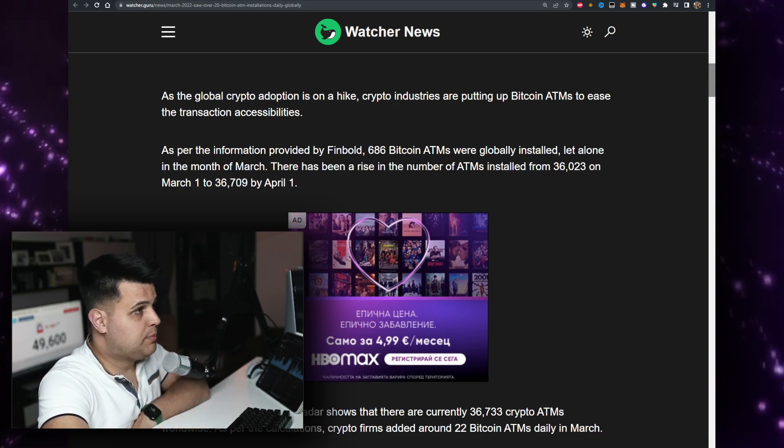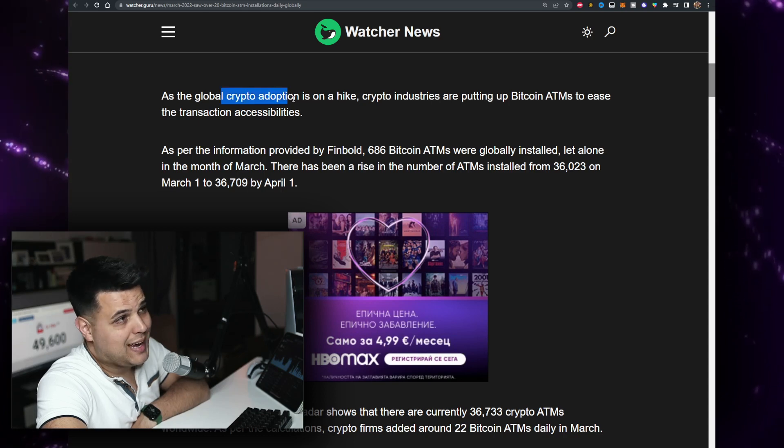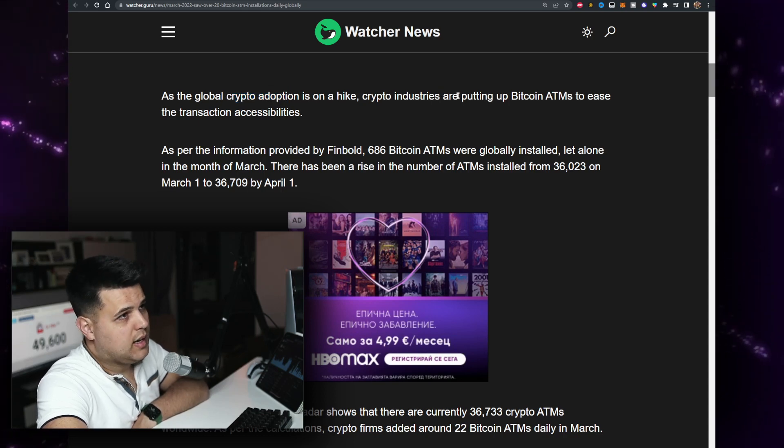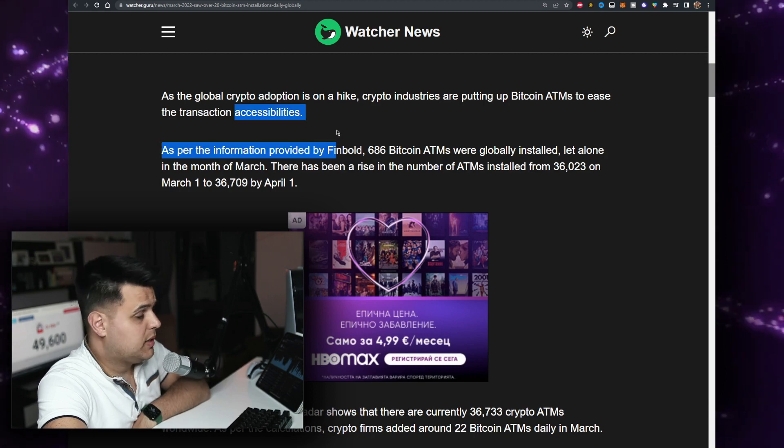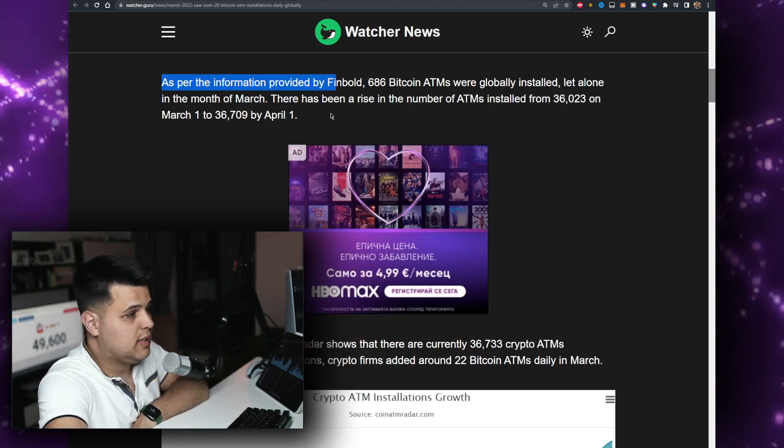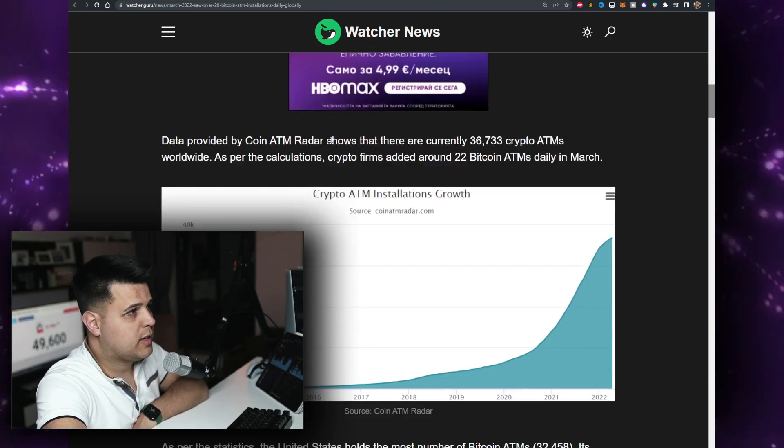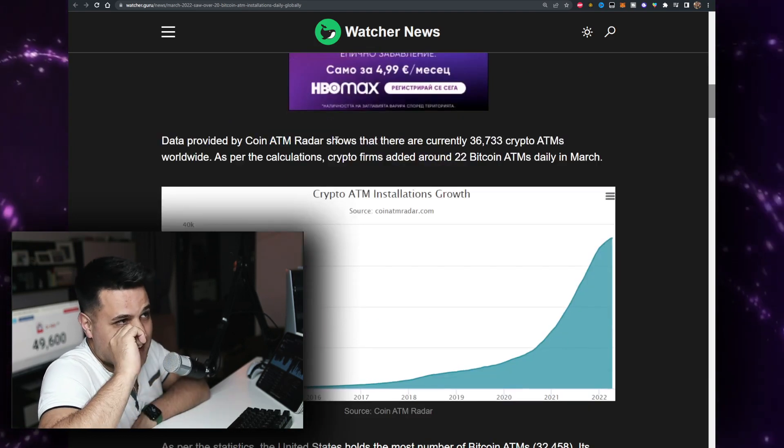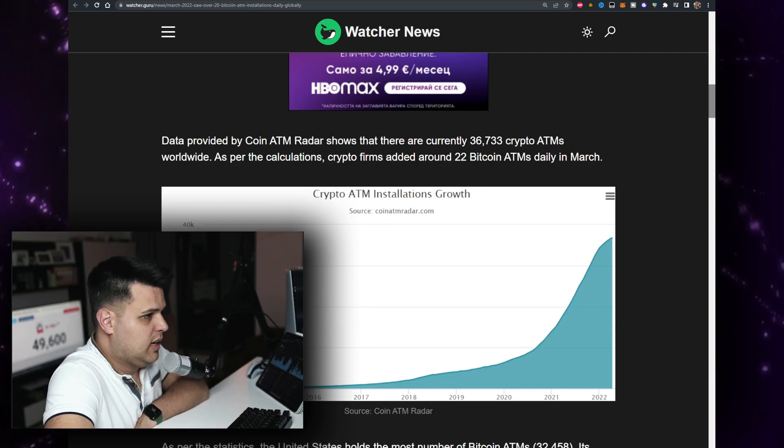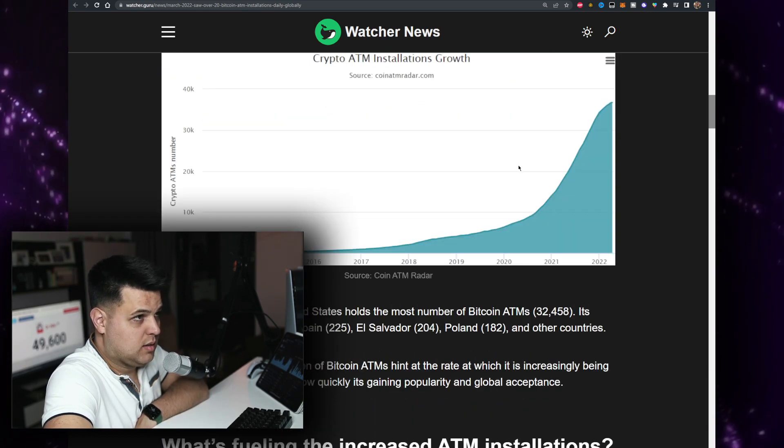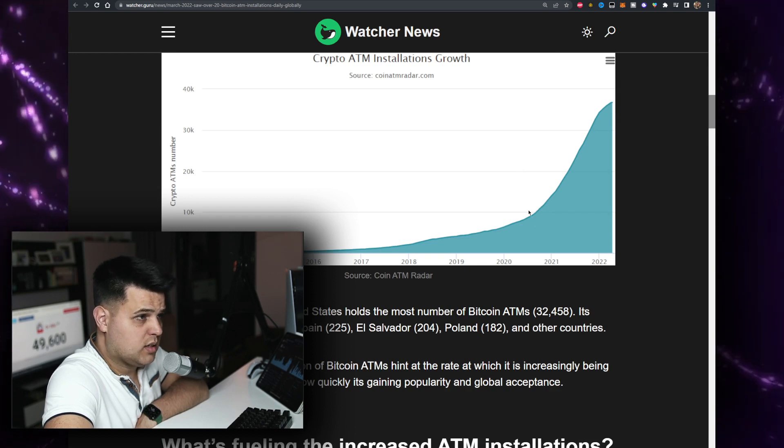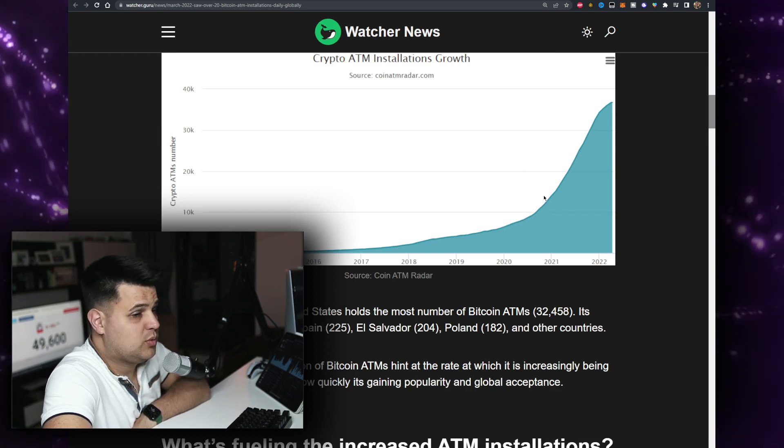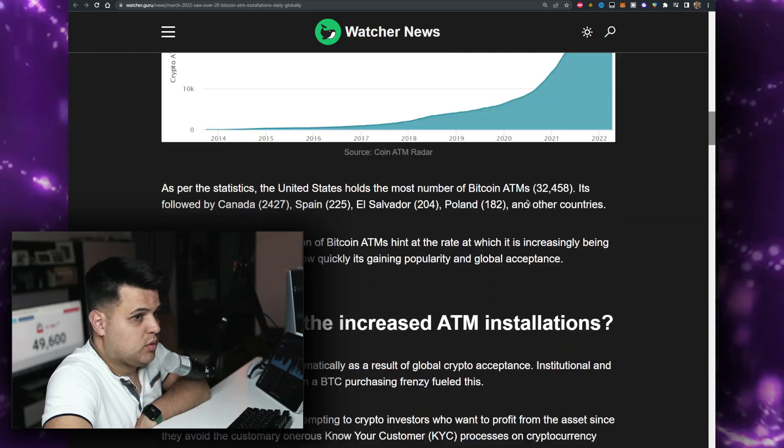That's really good. As you go, crypto adoption is on high. Crypto industries are putting Bitcoin ATMs for easy transactional accessibility, and also let's say it like it is, to avoid taxes. Data provided by Coin ATM Radar shows there are currently 36,000 crypto ATMs worldwide. You can see the huge spike, especially since the last bull run.